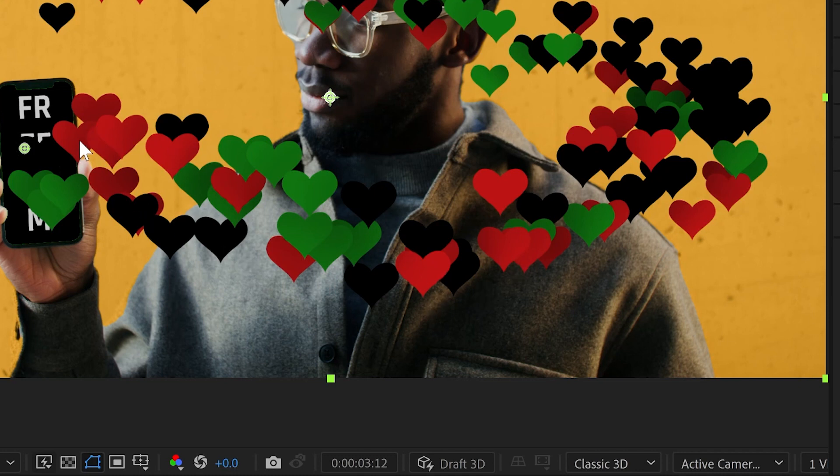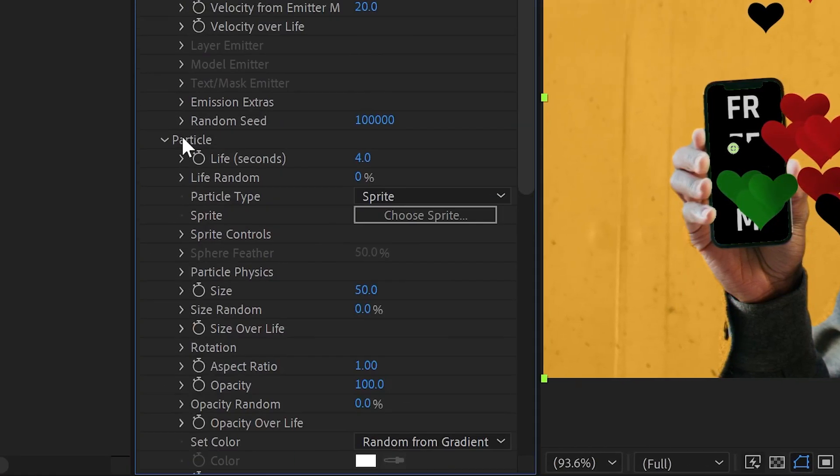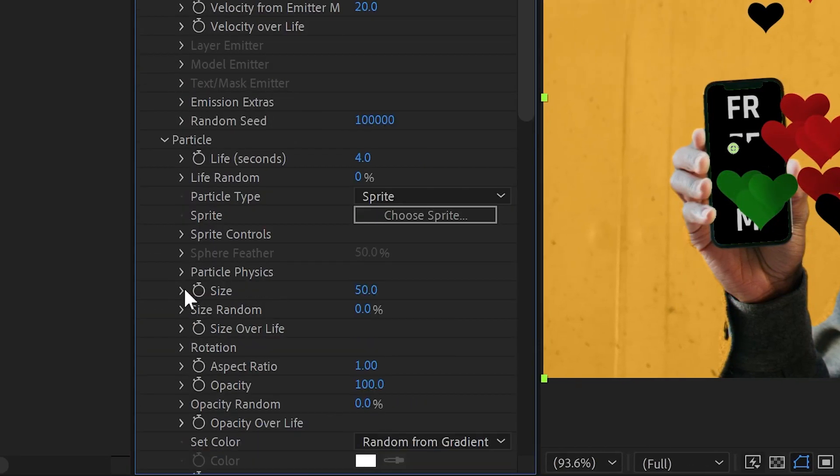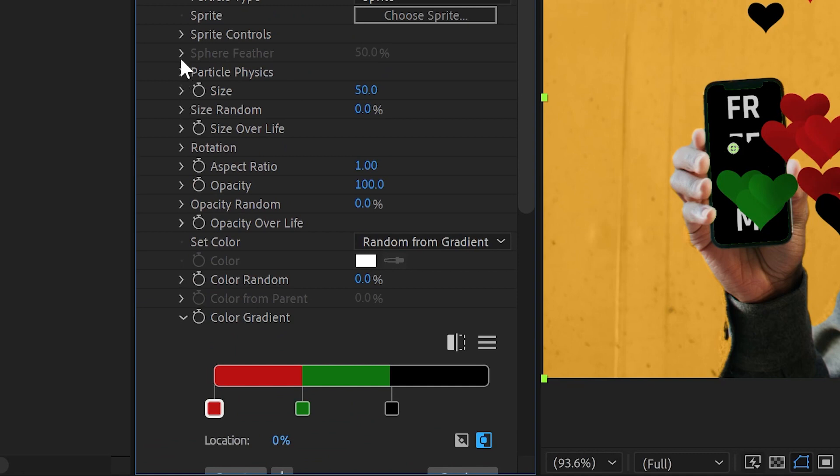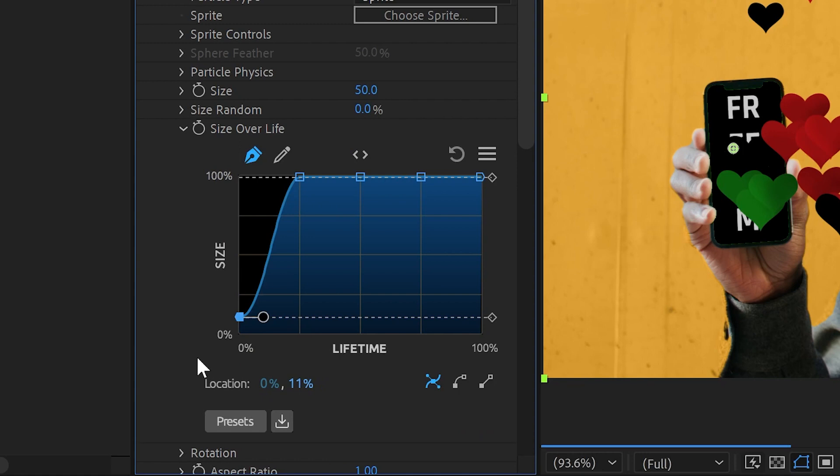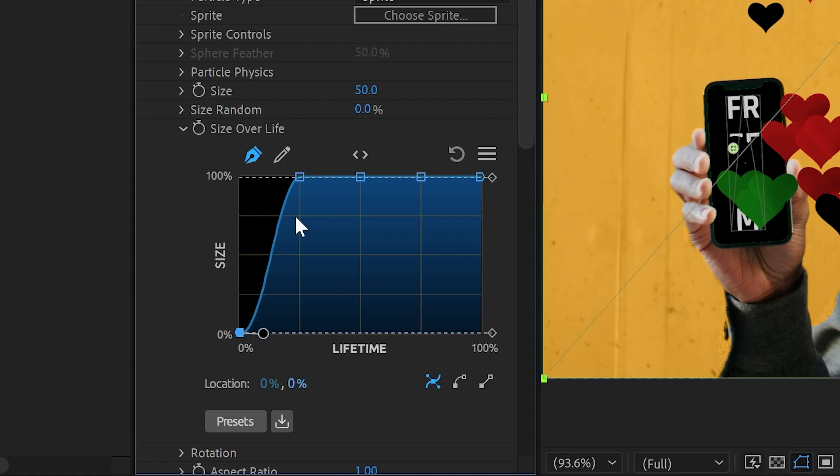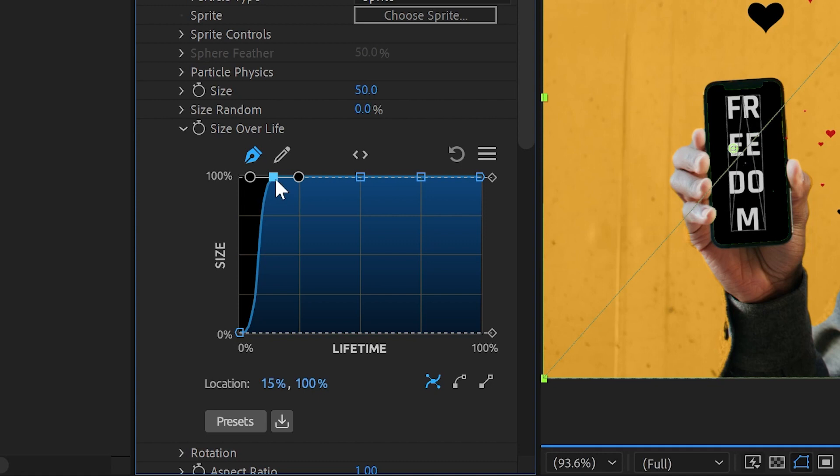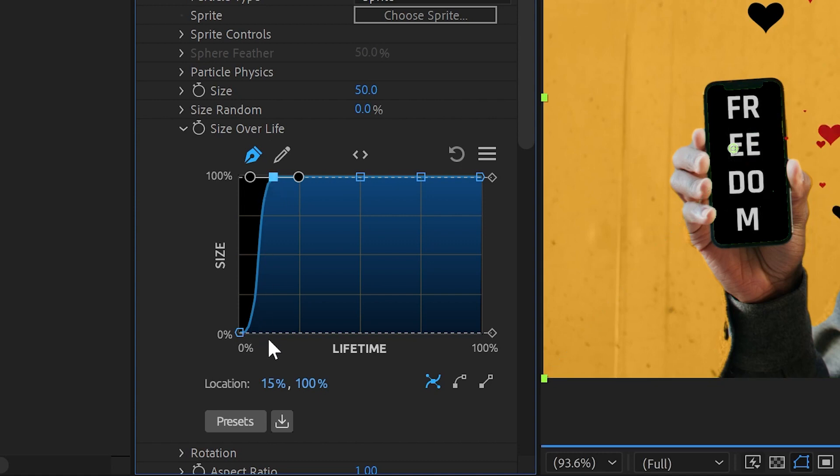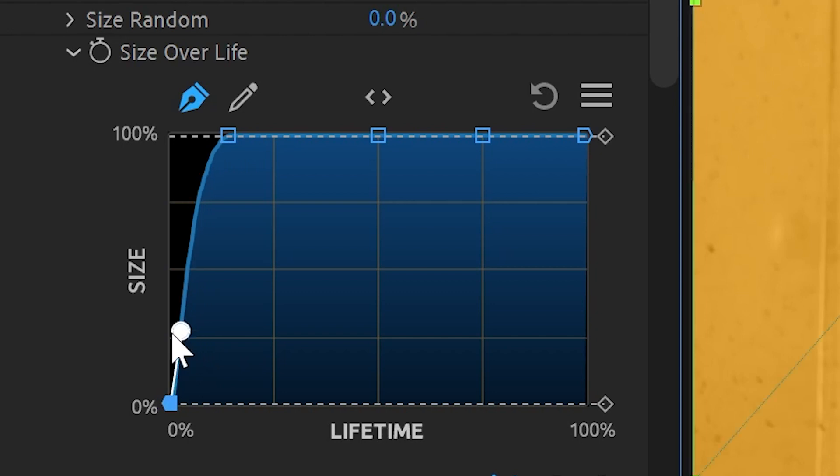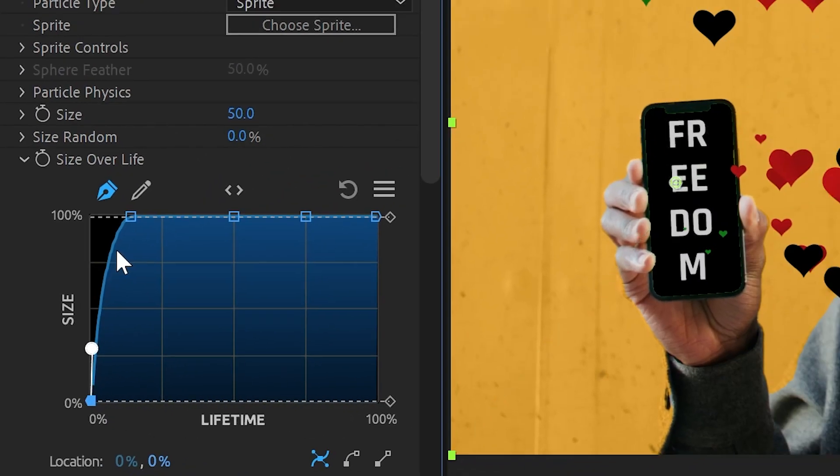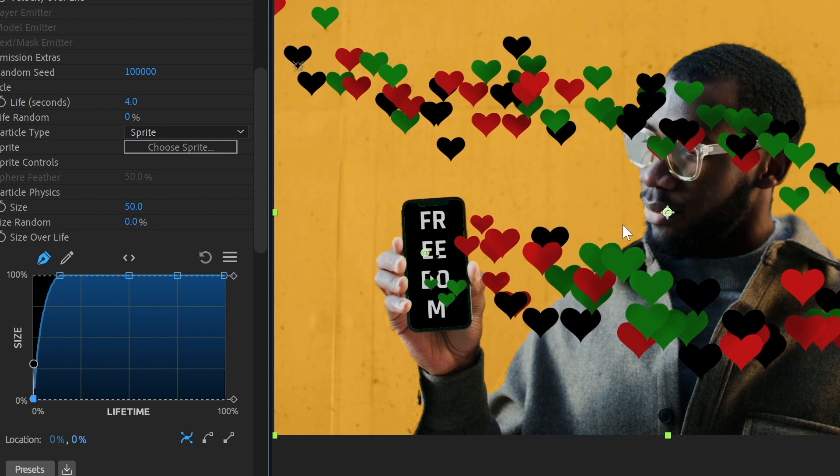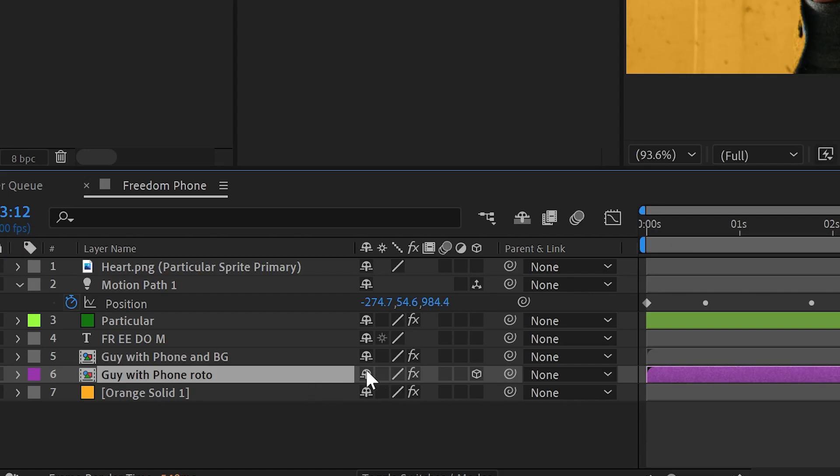Now we don't want them to be just popping into existence here either. We want them to kind of scale up real quick. So we'll say for the size of our particles over life, we'll start at pretty much nothing and we'll ramp up pretty quick to being full particle size. So there you go, like pop right out of the phone and go around.